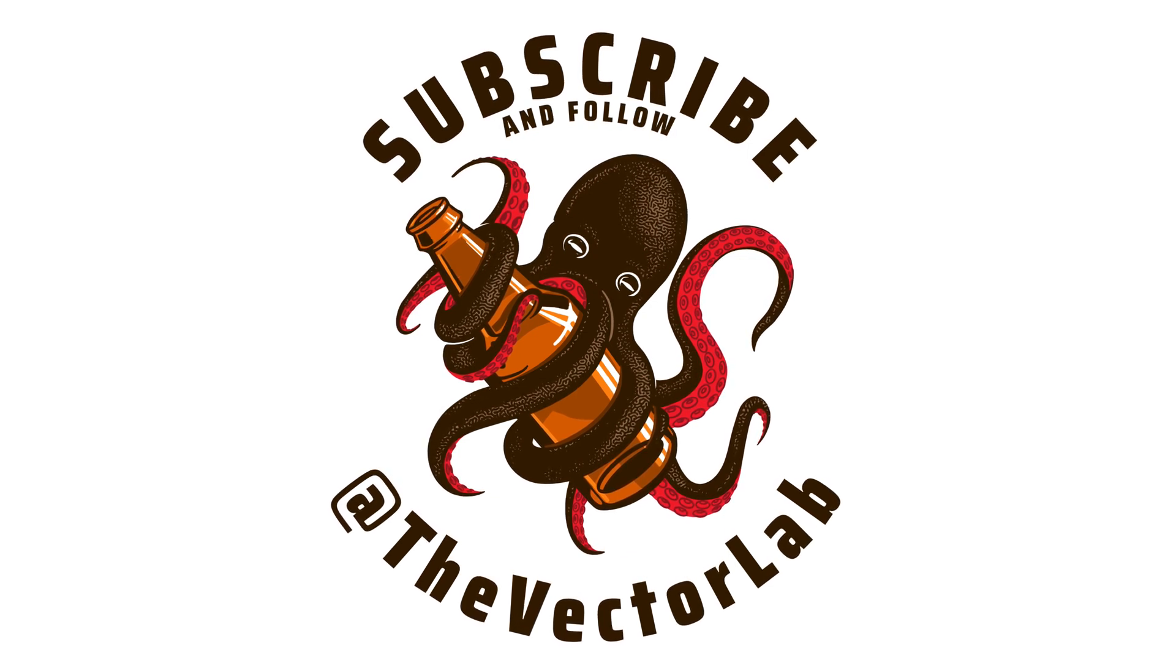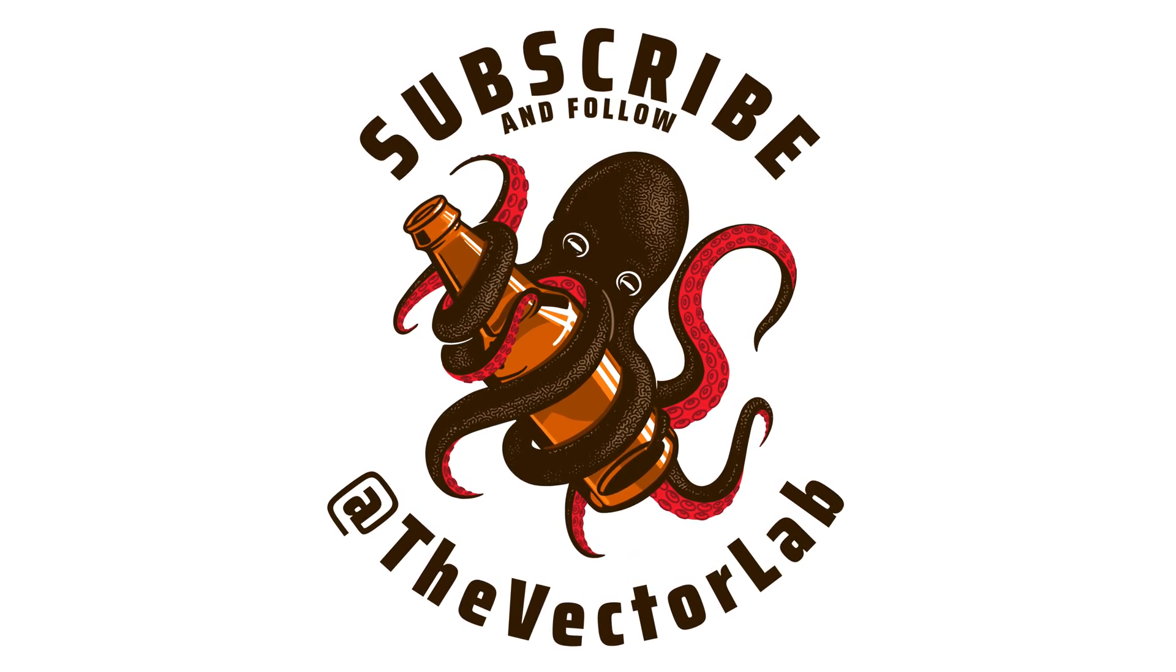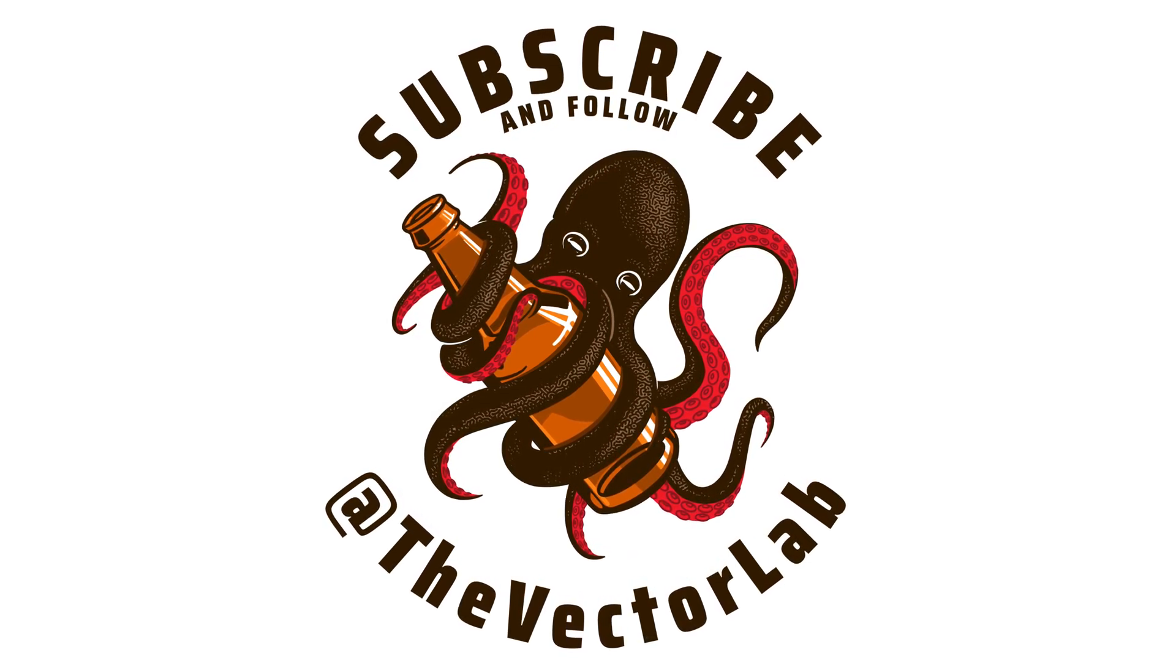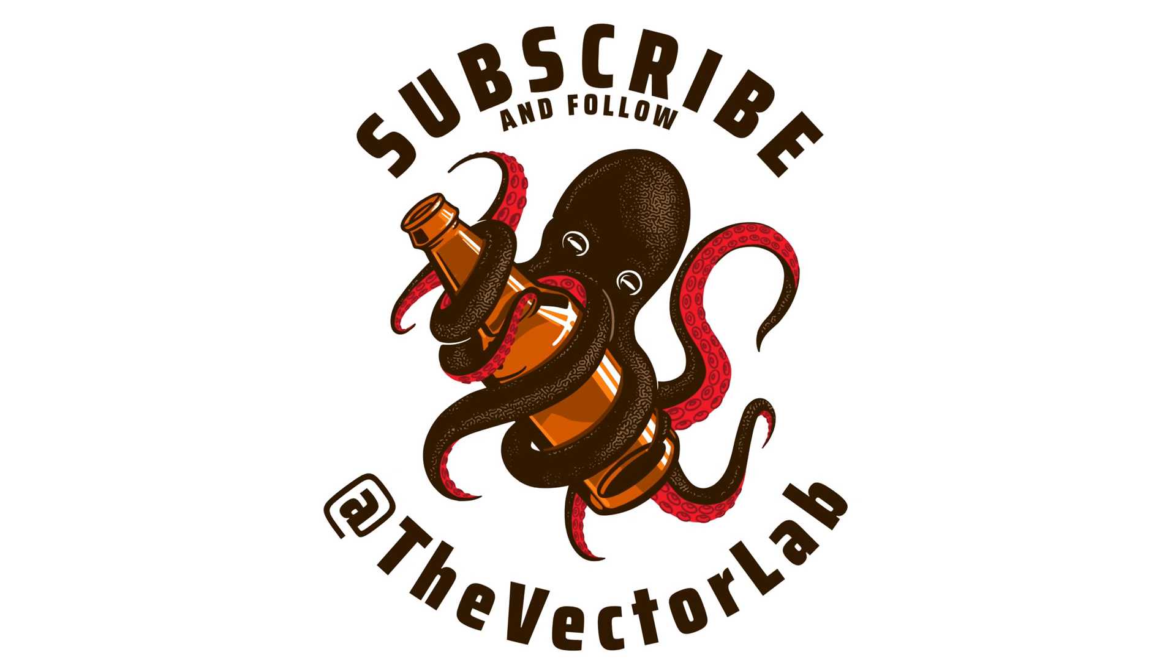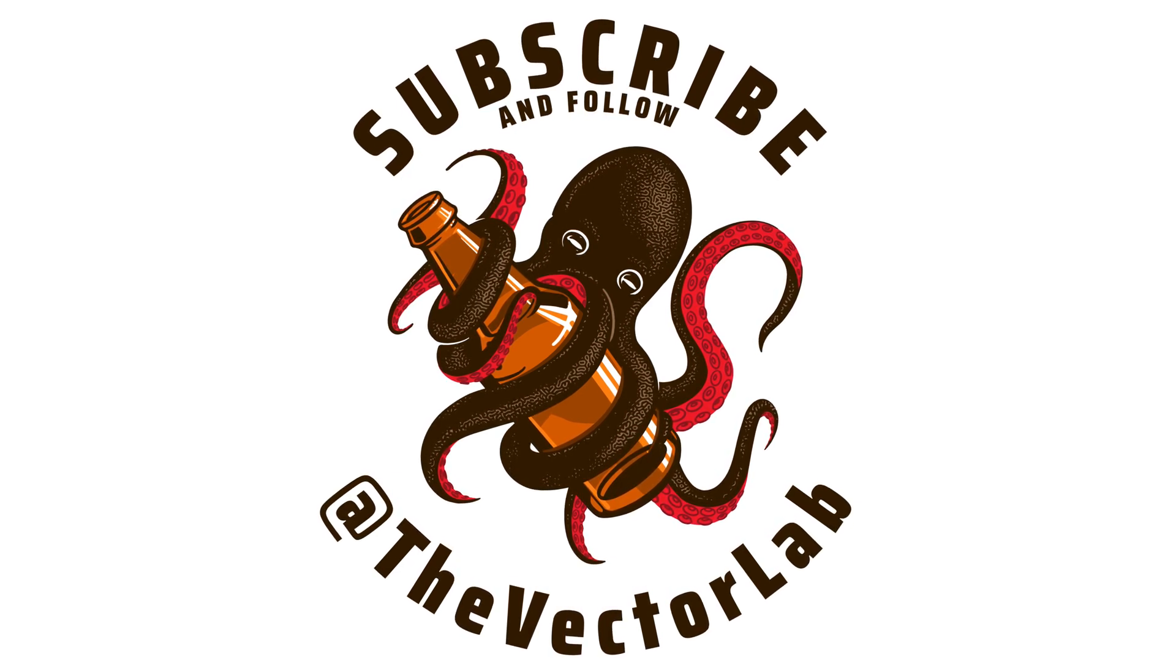Also make sure to subscribe on YouTube or follow me on Vimeo, Instagram, or Facebook. Thanks for watching.